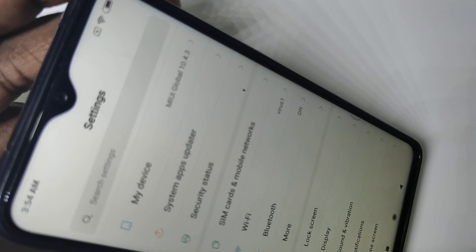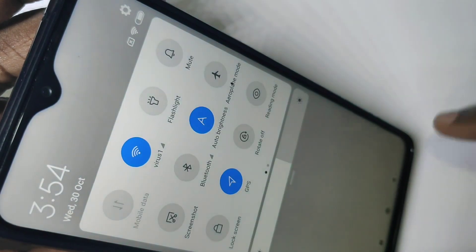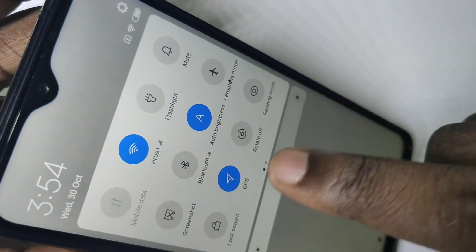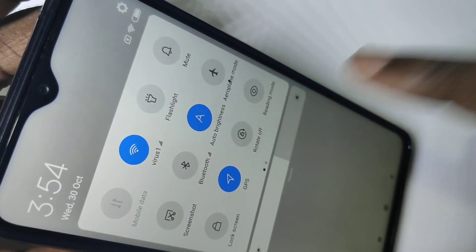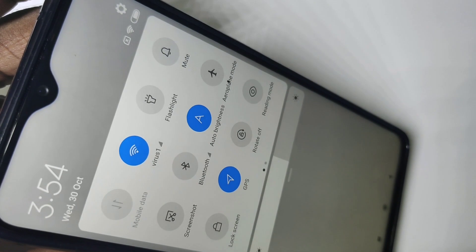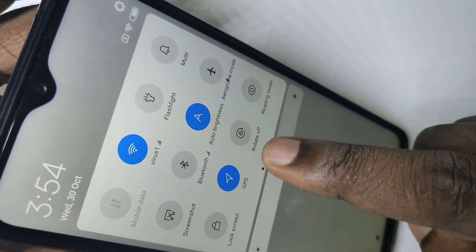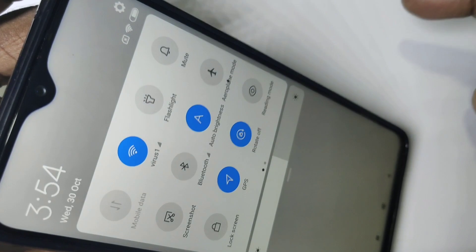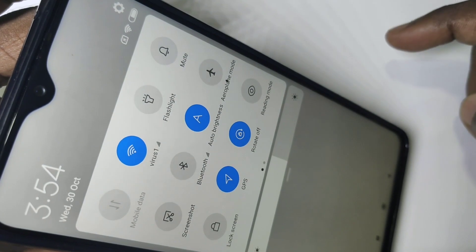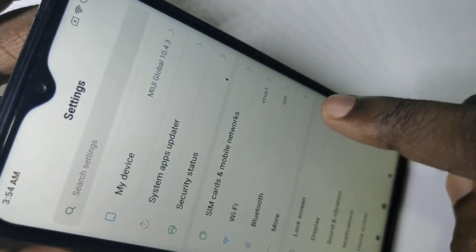From the top, you can just swipe down, then do it one more time, and here you can see 'Rotate Off'. We need to tap on that to disable screen rotation. Now I have disabled screen rotation, let me check.